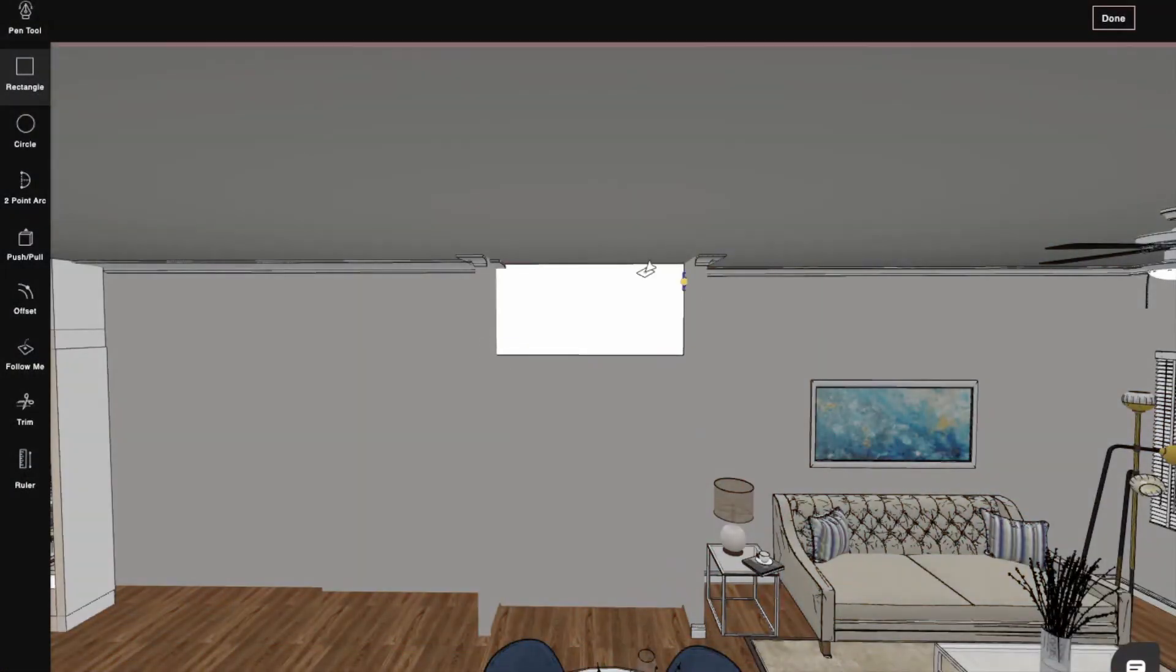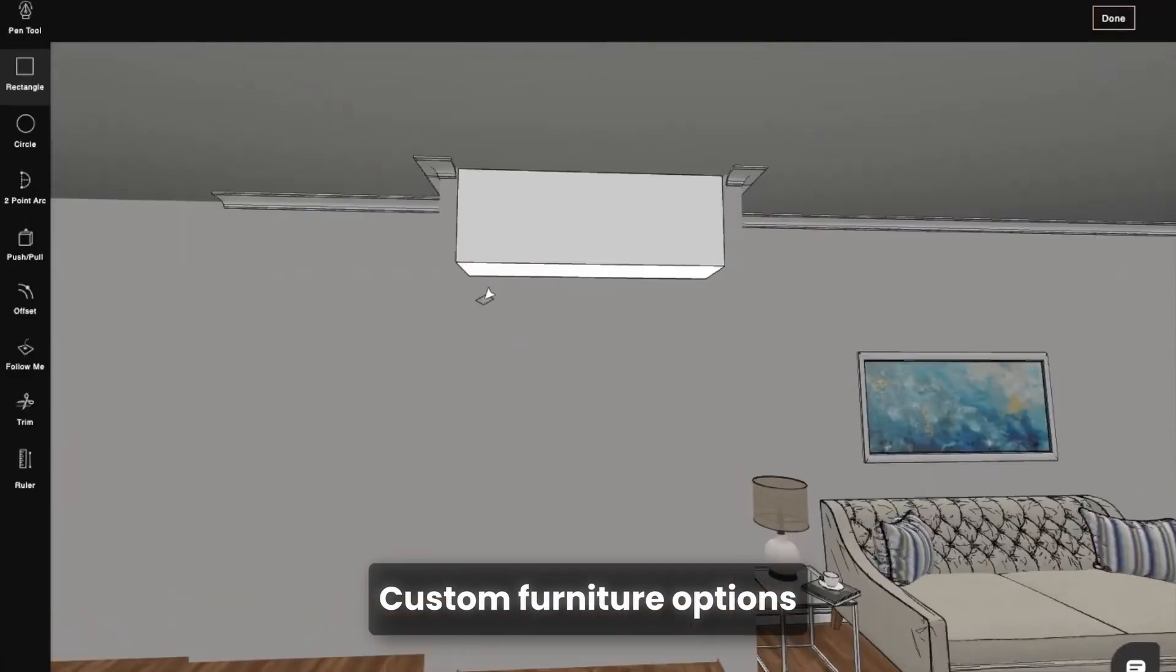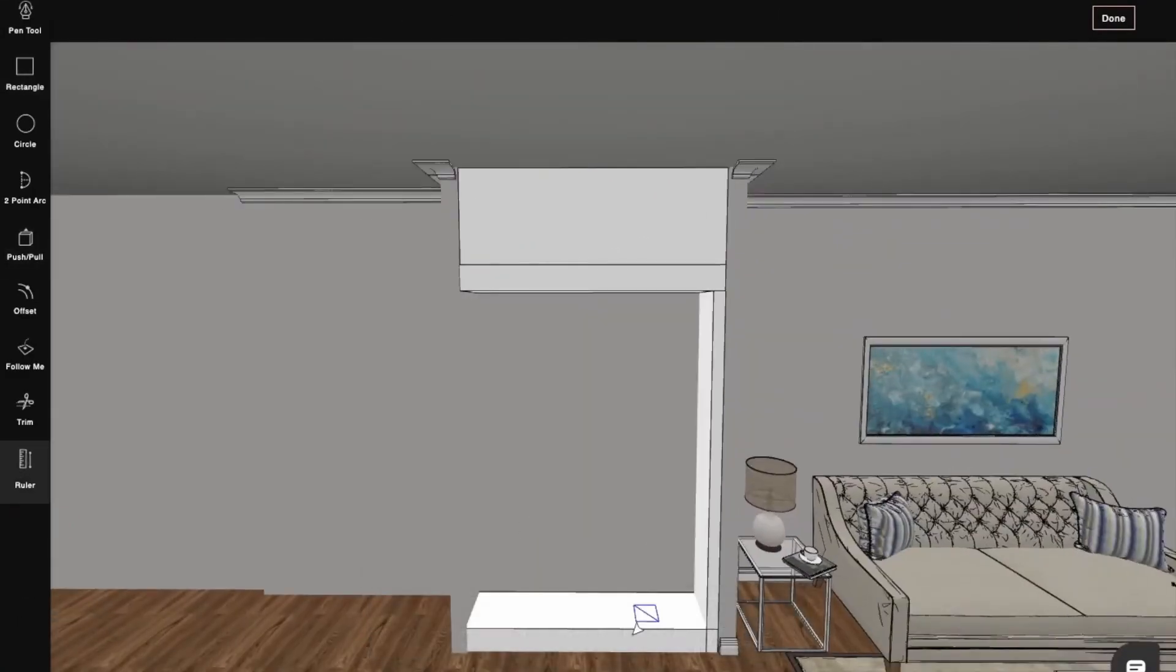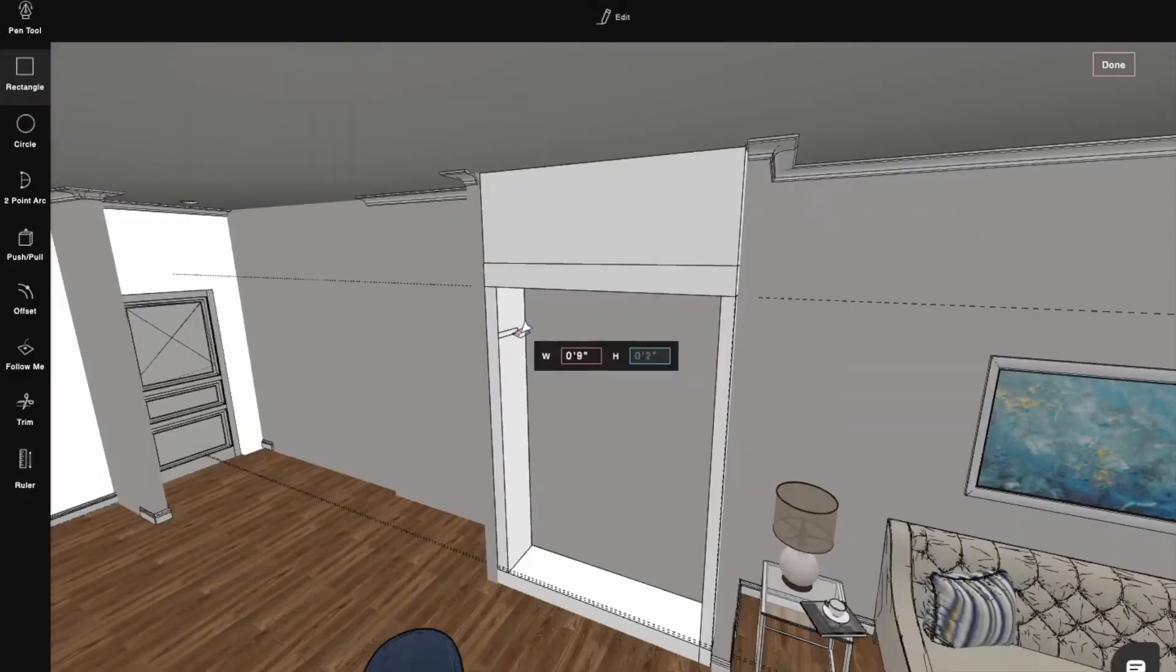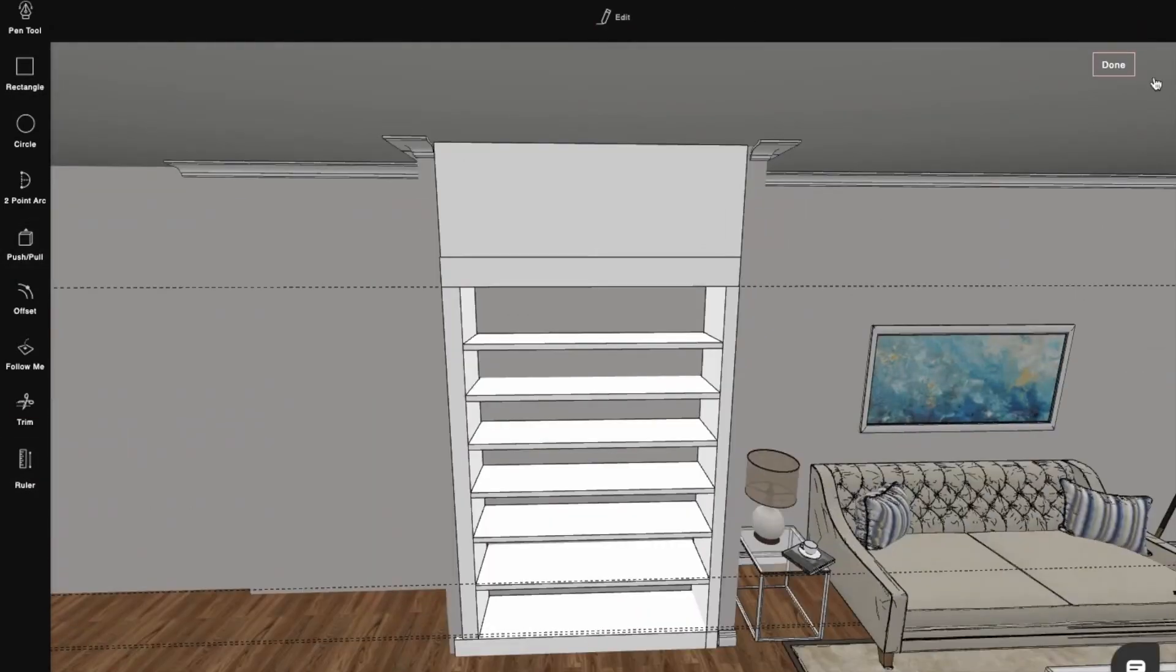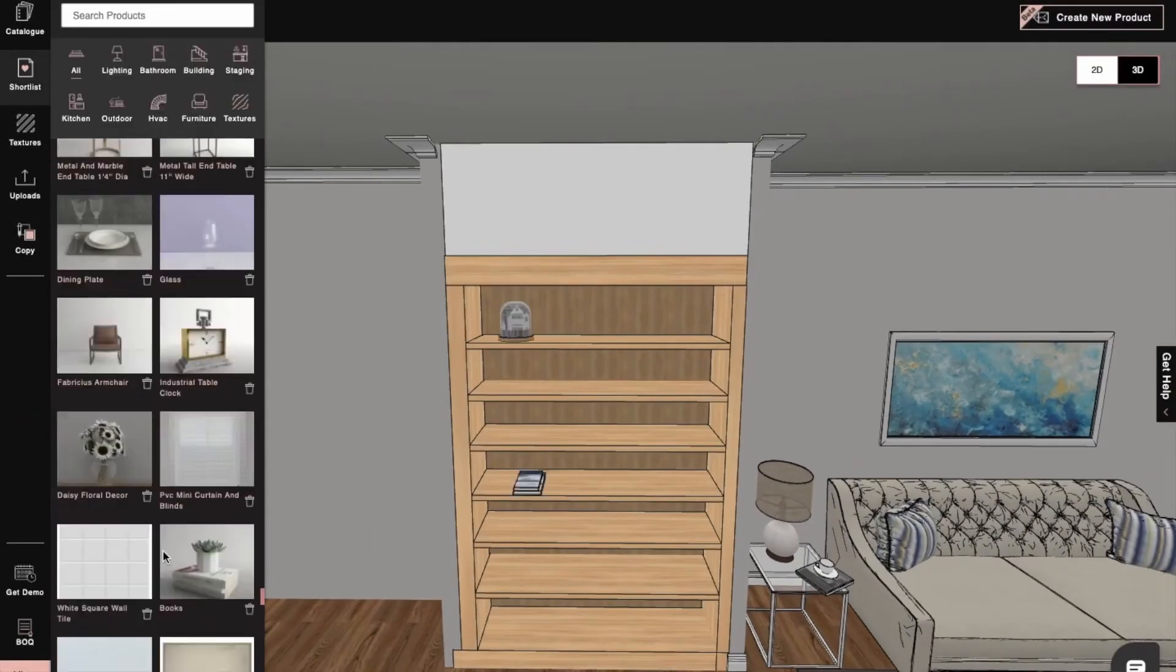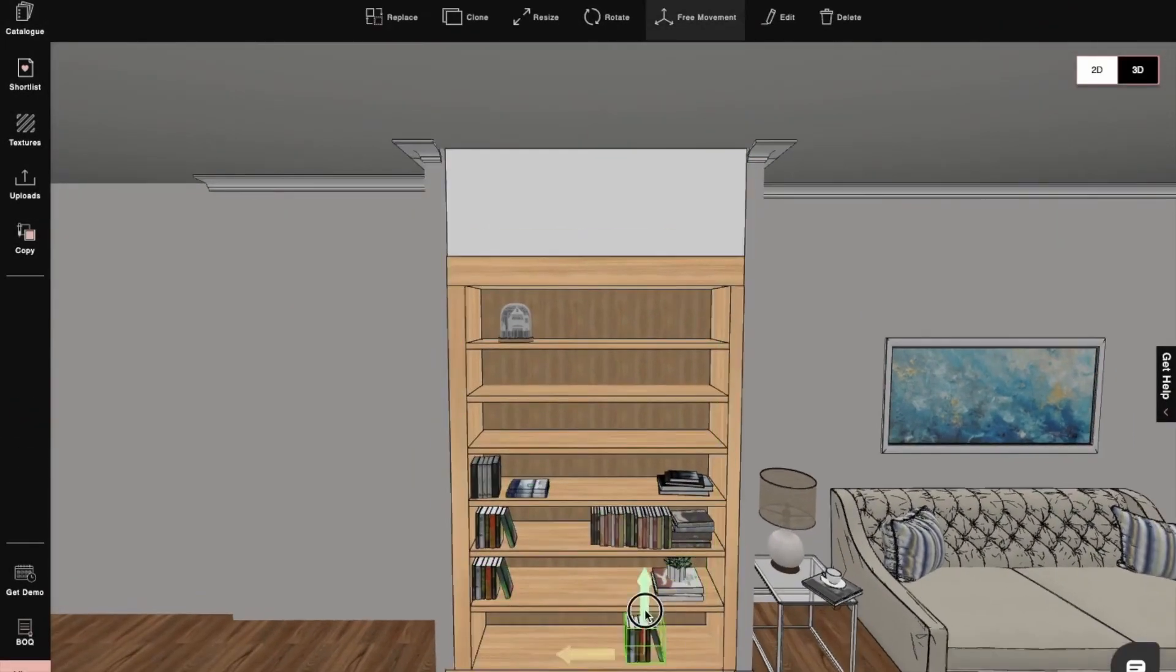Plus, 4neo offers custom furniture options. Rather than relying on generic models, you can design unique, tailored pieces that fit perfectly within your project's theme, adding that personal touch to every space you create.